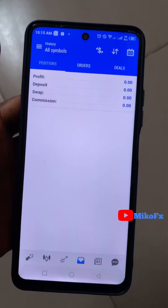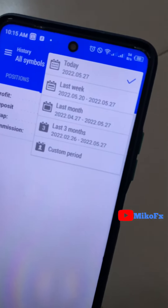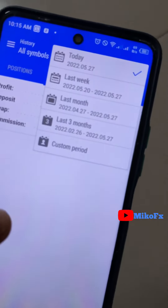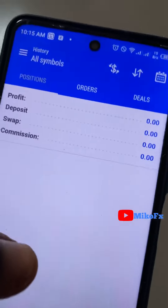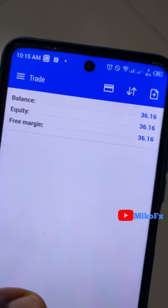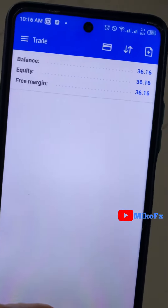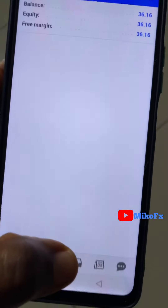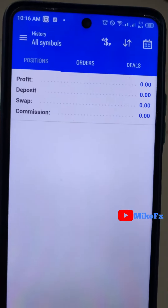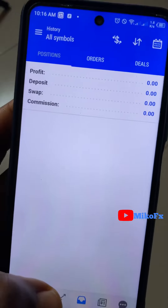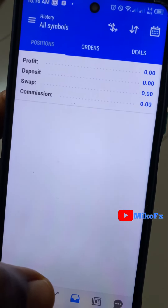This is the second day, 27th of May 2022. Yesterday I made six dollars, so I'm starting today with a balance of 36 dollars. I haven't made any trades yet today, so let me go to the chart and see if there is any asset that meets my entry conditions.